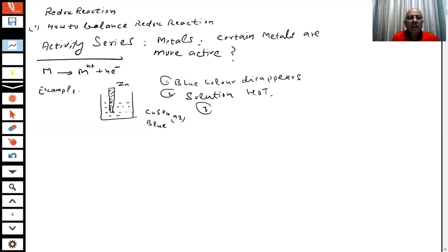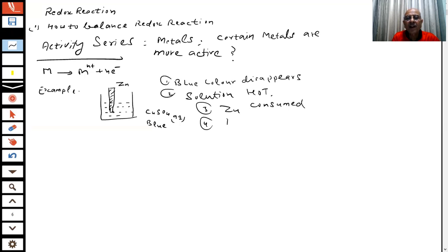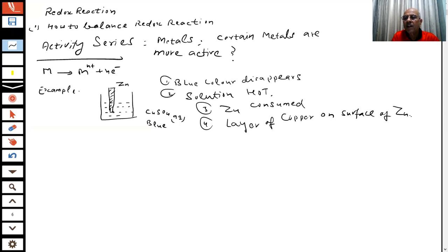You will see the zinc starts getting consumed. Where is the zinc going? It is consumed. And you will see a layer of copper forming on the surface of the zinc — the colour changes. The reaction is happening by itself without doing anything.